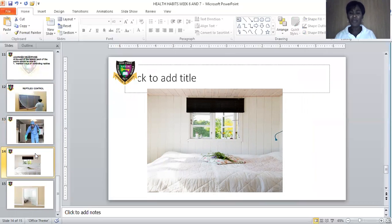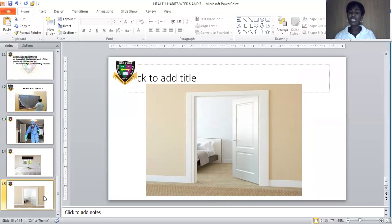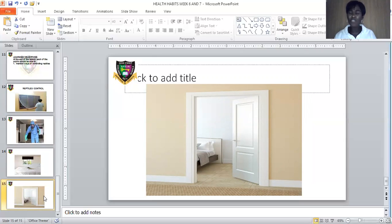Number four way of controlling reptiles is by always keeping our doors closed — the door to our room, the door to our parlor, the door to our compound — every time, so that any dangerous reptile will not gain entrance. And we should always keep our gates closed so that dangerous reptiles like snakes, crocodiles, or any dangerous animal will not enter our compound.